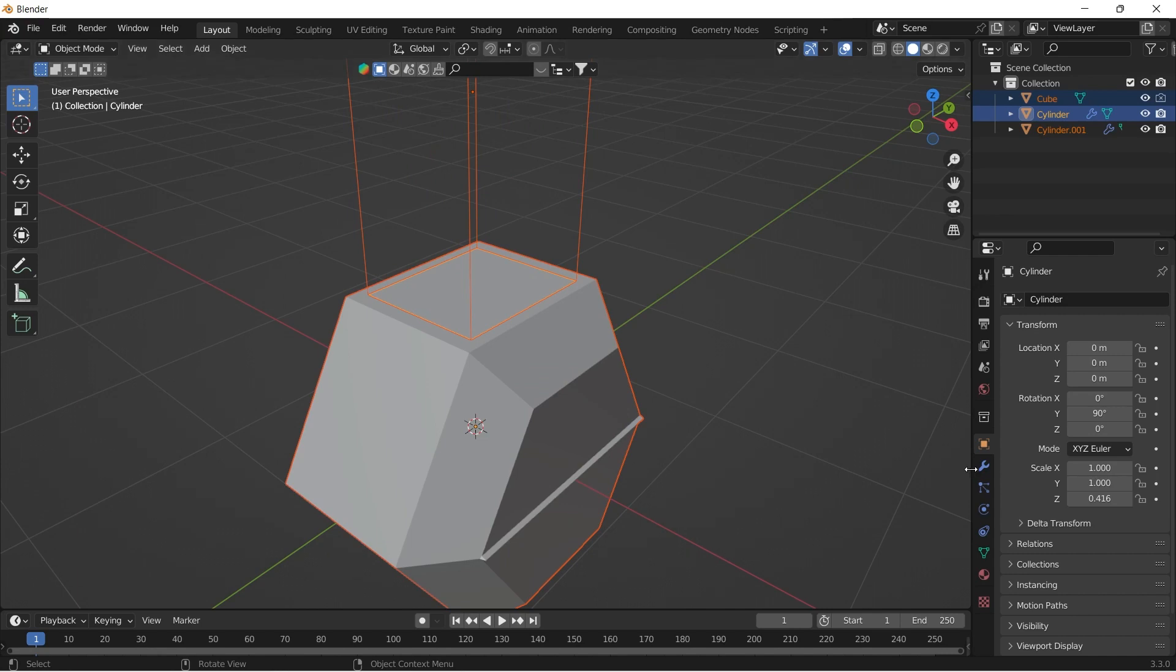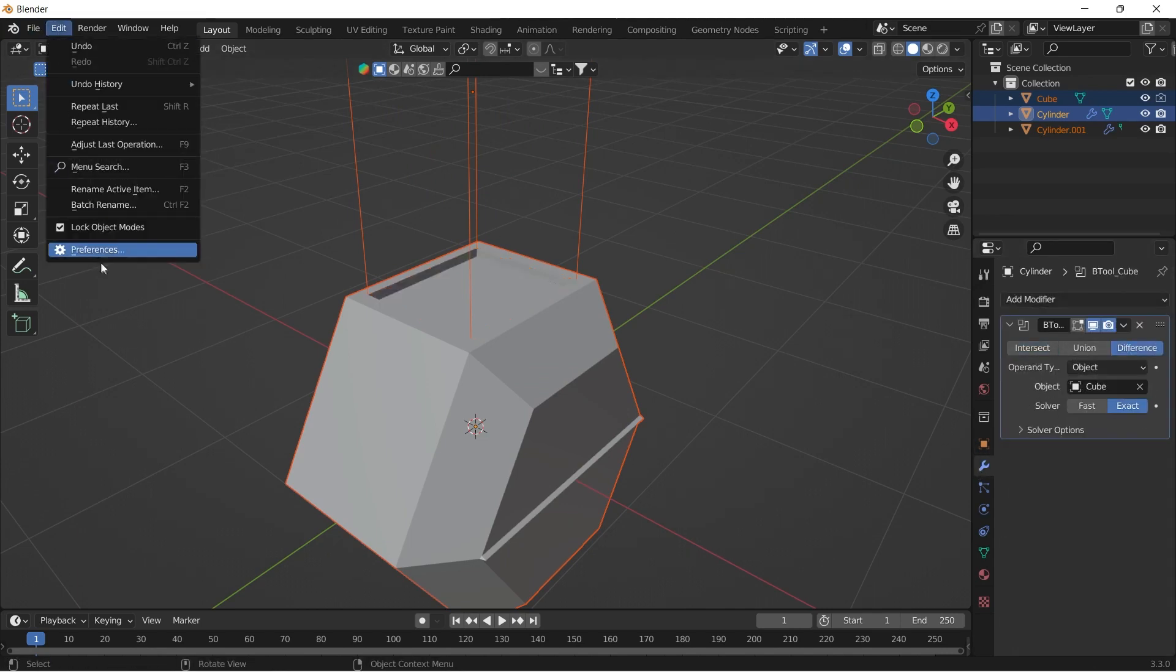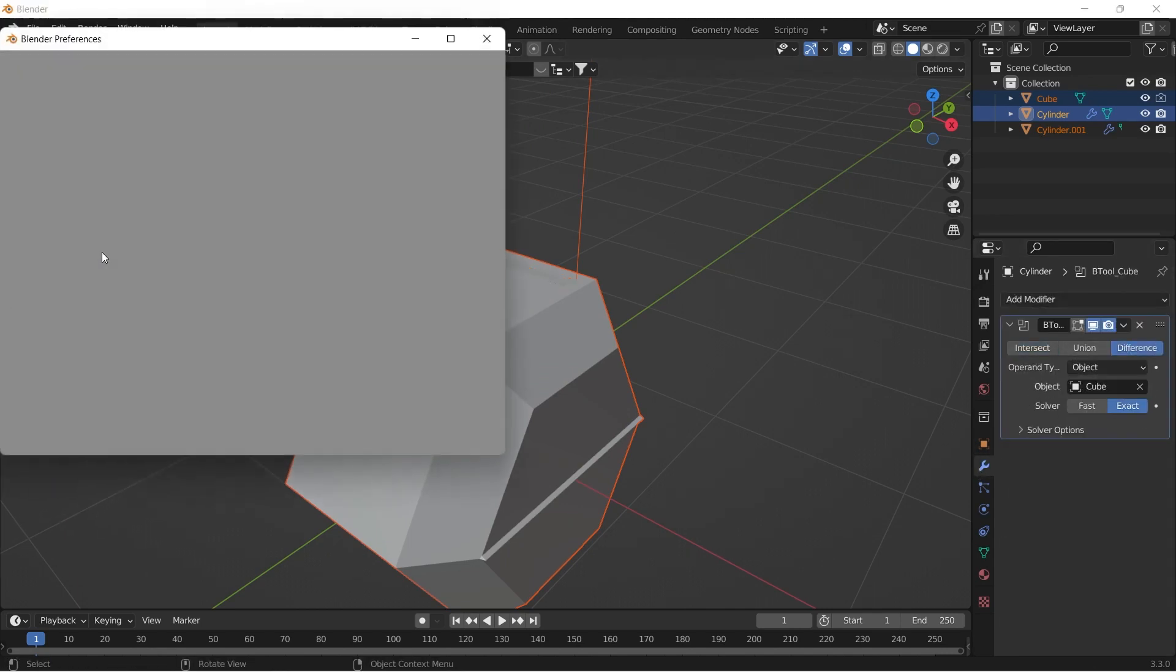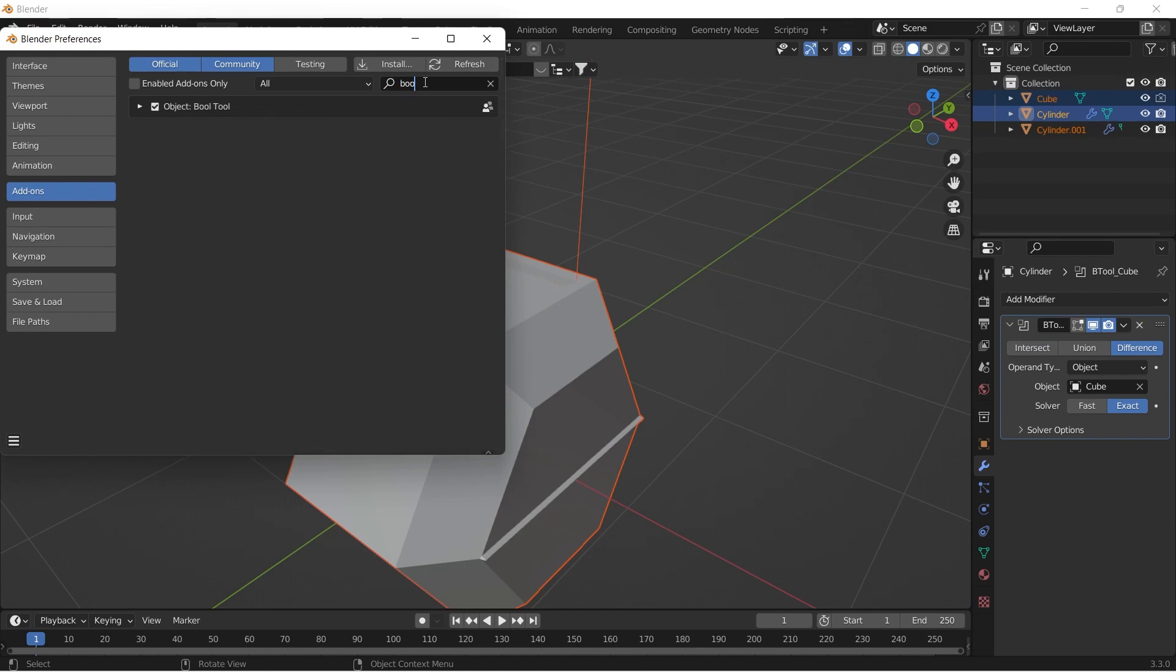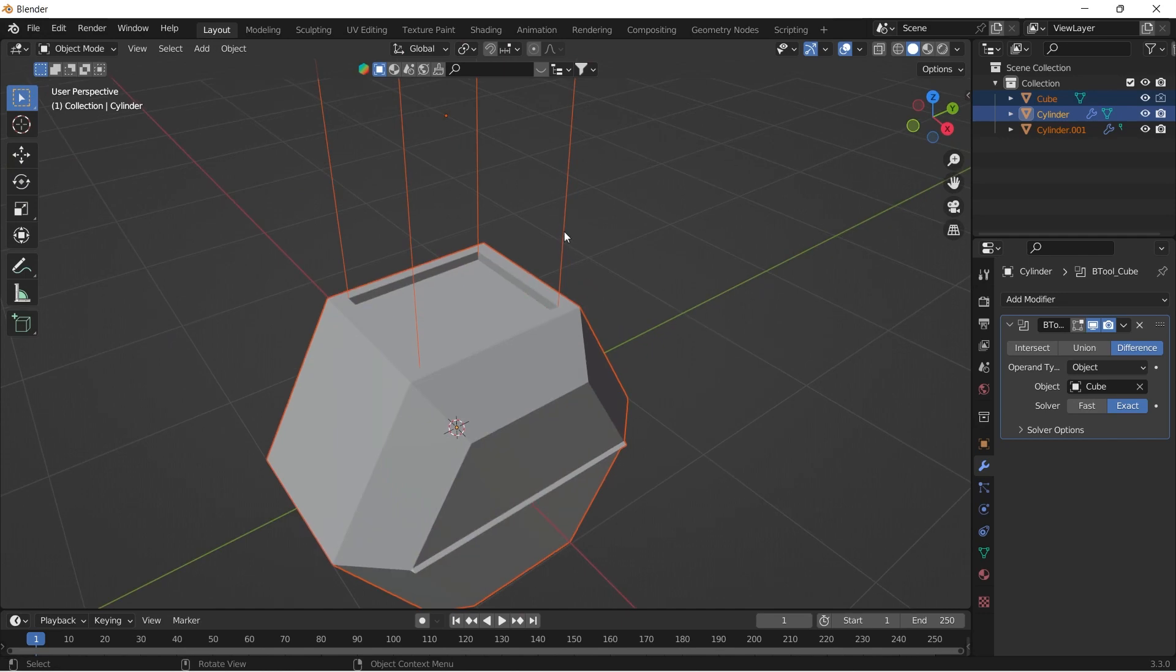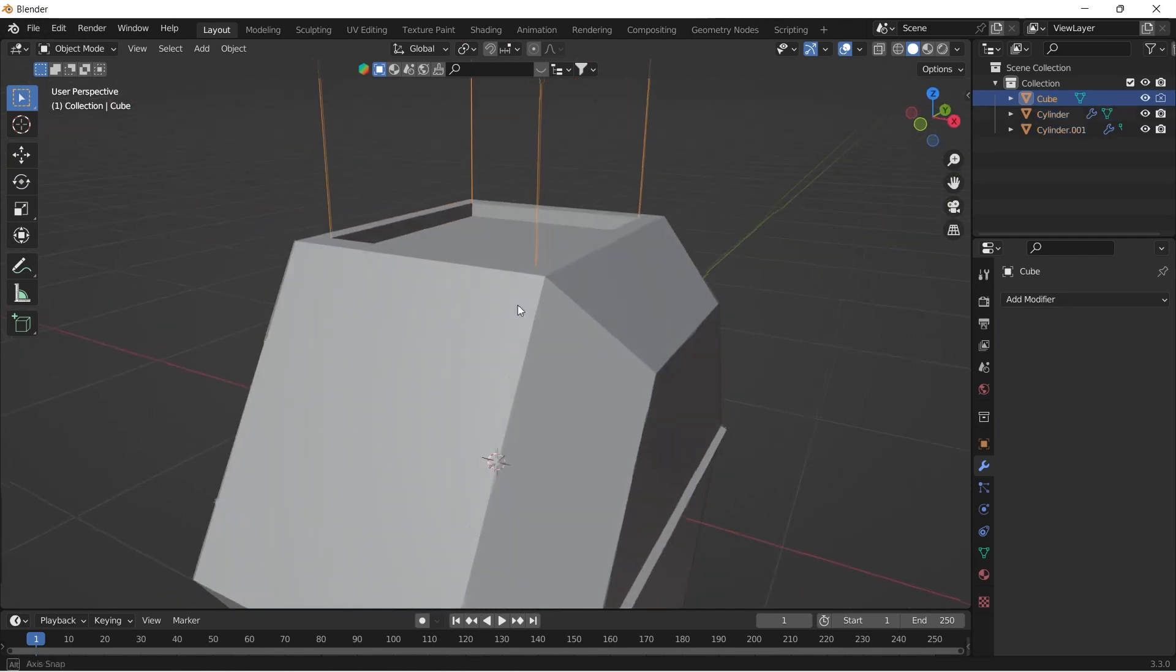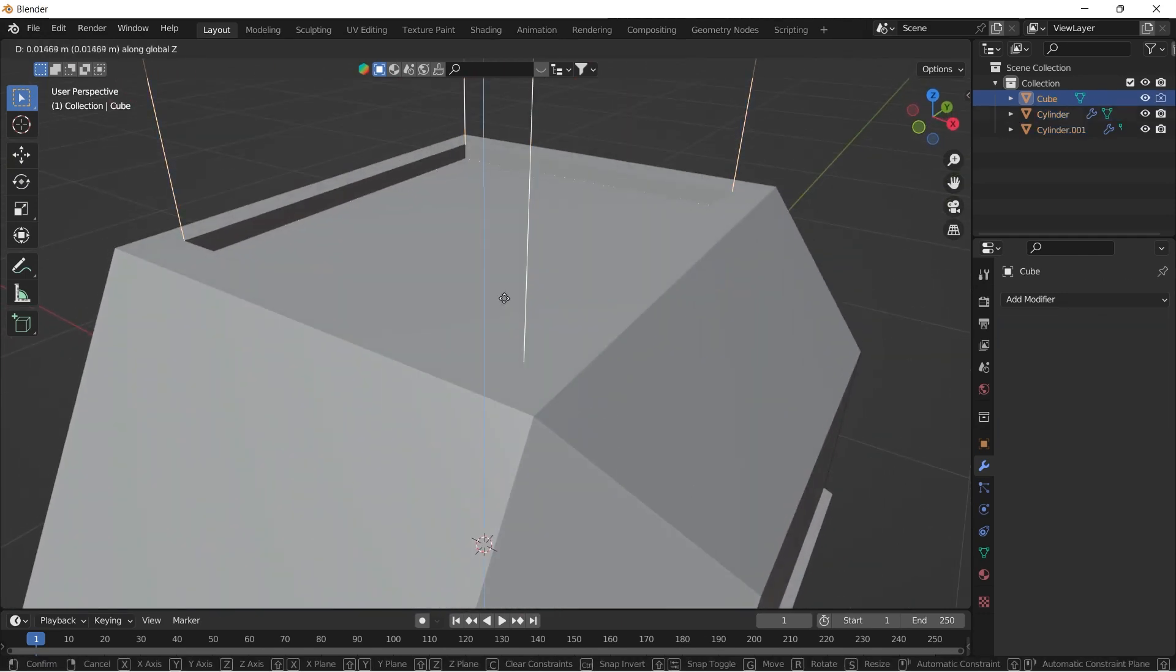Change the operation from intersection to difference. If the addon is not enabled, go to Edit, Preferences, Addon and search for Bool Tools. Now adjust the depth of the Boolean operation according to your needs.